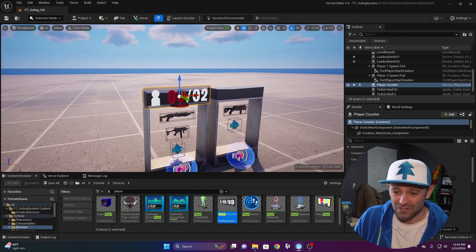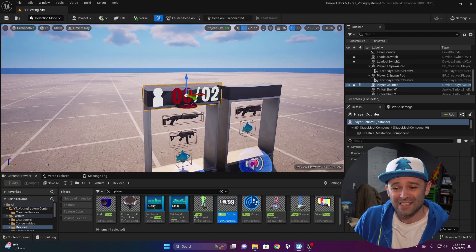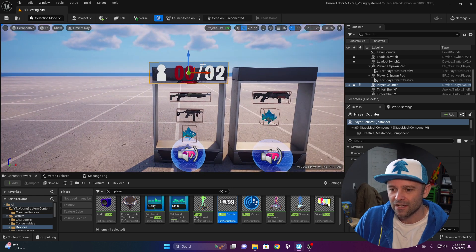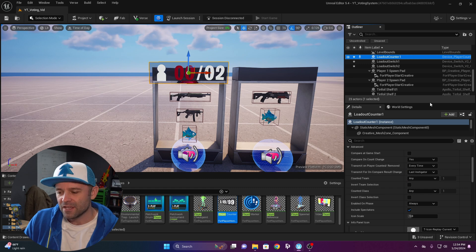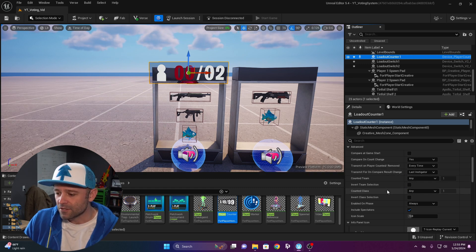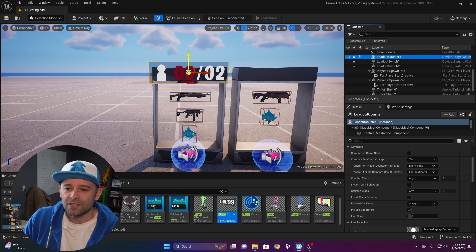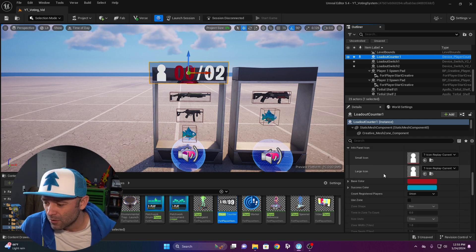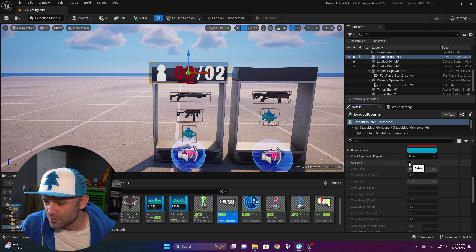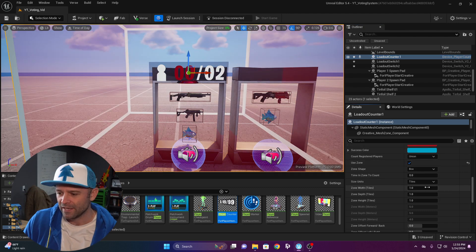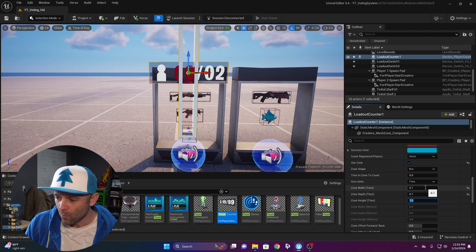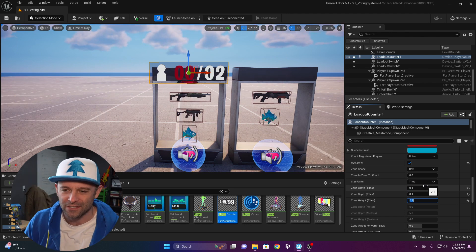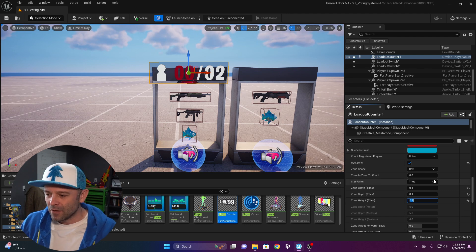We're going to use the player counter for visuals because I like how it looks with the little icon and colors. There are a few things to configure: if we don't set a zone on this it'll count all the players. So go all the way down to use a zone and set it to 0.1, 0.1, 0.1 — make it so small that no one could ever enter it.